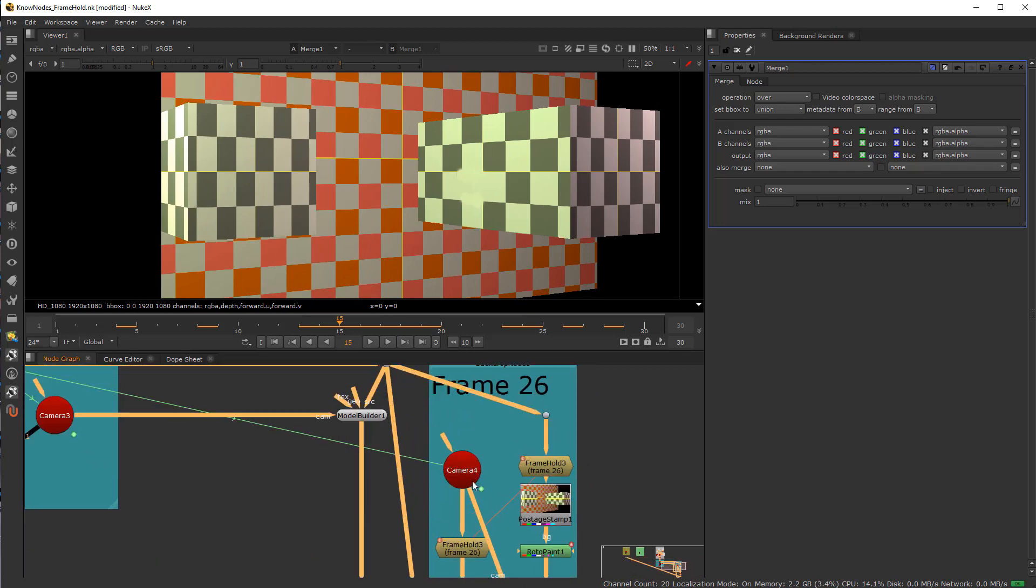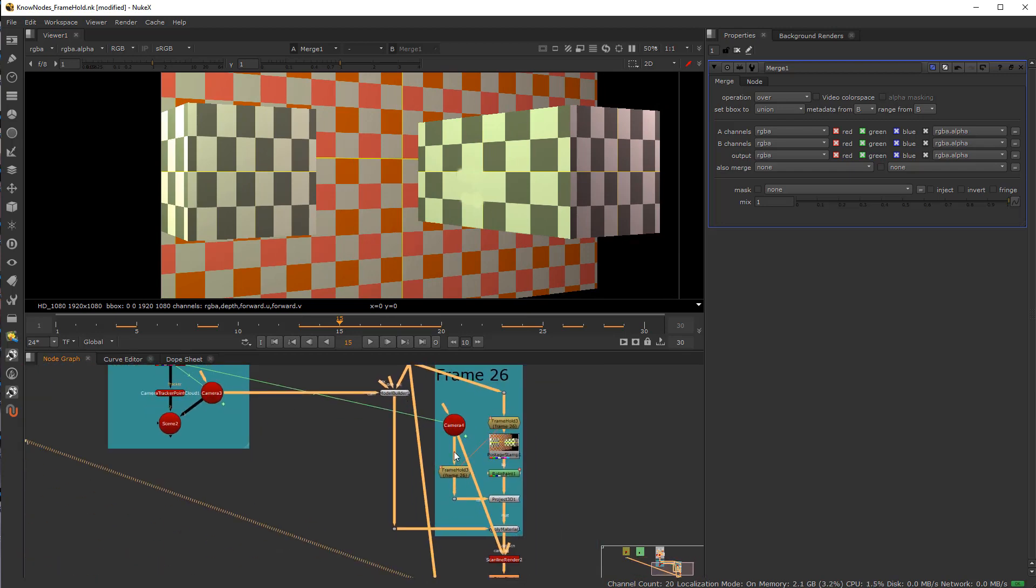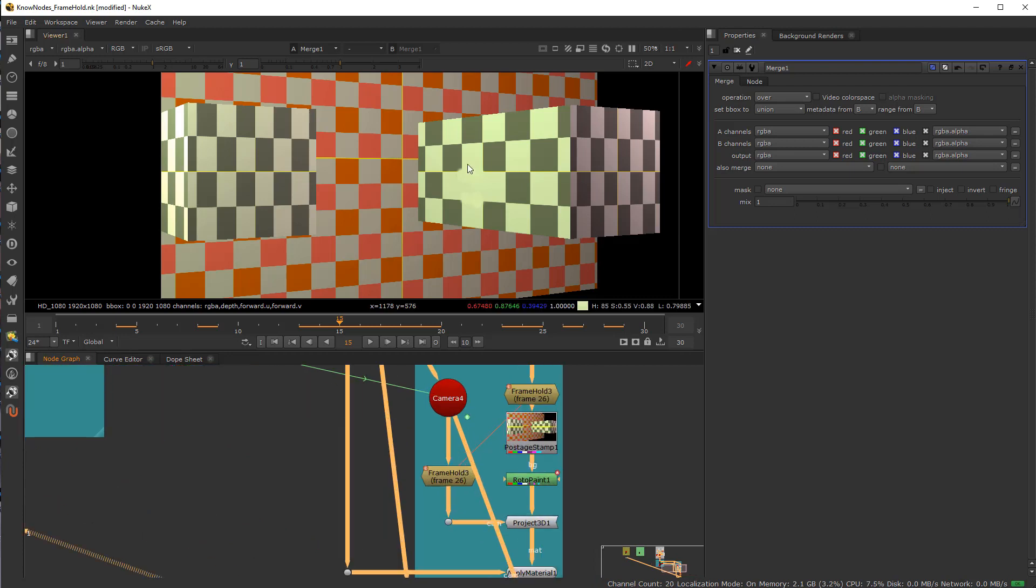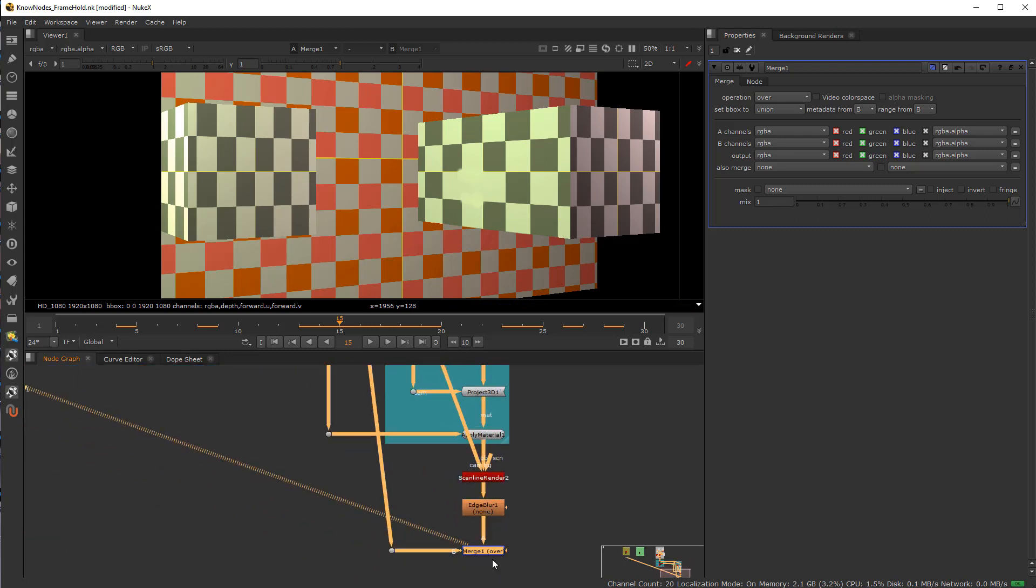So this is the before, this is the after. It isn't perfect, but we have a cleaned up shot here. With motion blur and if need be grain. And that's how it's commonly used.